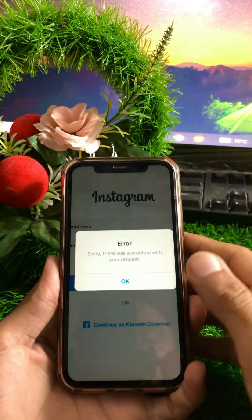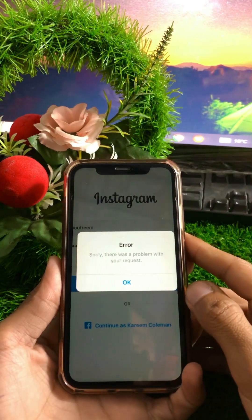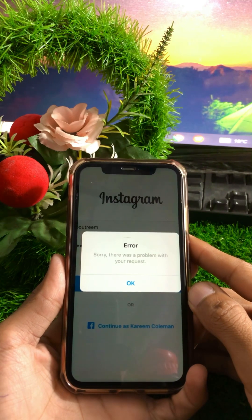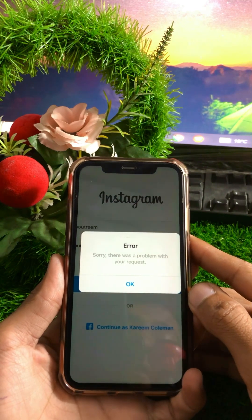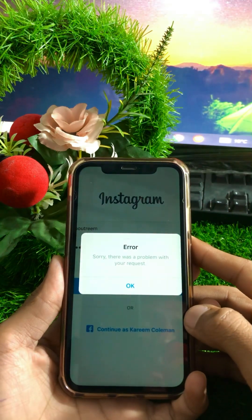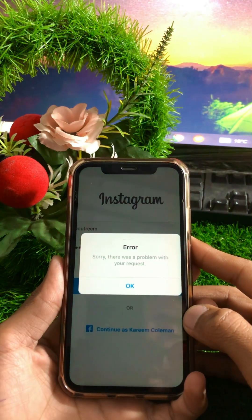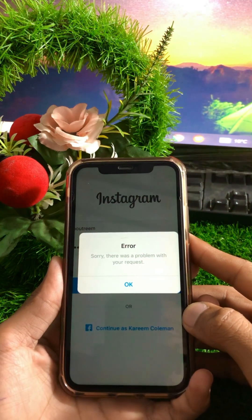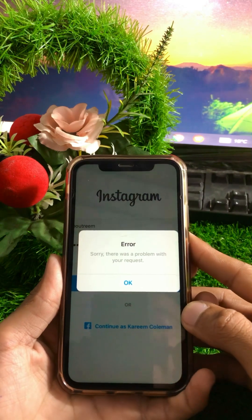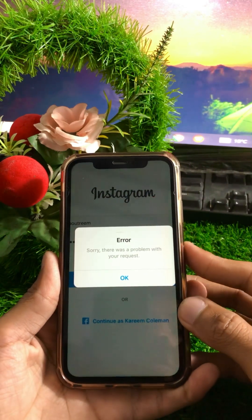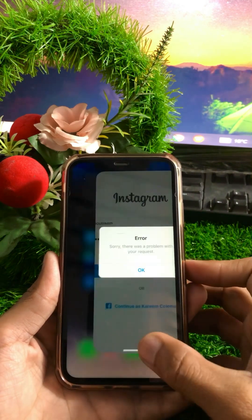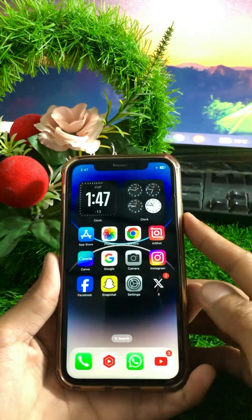Hello everyone, welcome back to my YouTube channel and welcome back to my new and interesting video. Today I'm going to show you how to fix the error 'Sorry, there was a problem with your request' on Instagram when you are logging into your Instagram account. So if you are facing this error, I'm going to tell you how to fix it. First of all, you have to simply close this page and go back to the home screen.